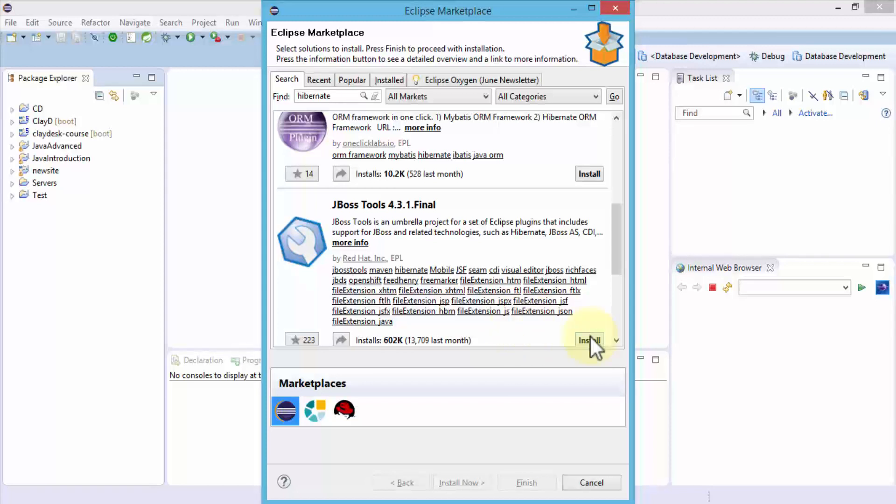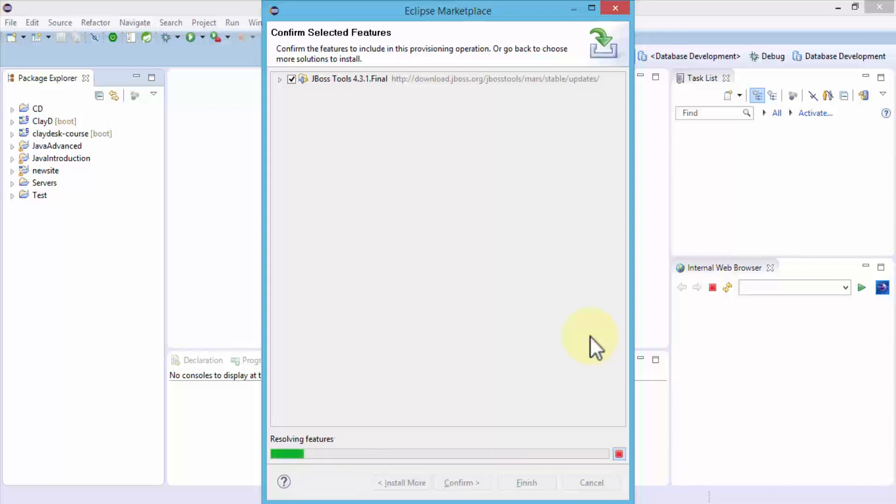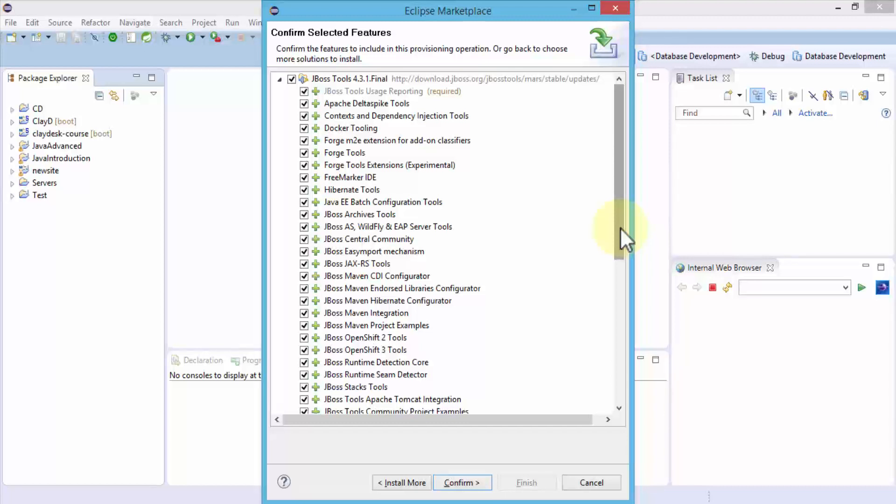I'm going to go ahead and click on install. This is going to fetch all the features and the sub-modules and libraries as well for us to install. Here's a pretty exhaustive list of JBoss tools.